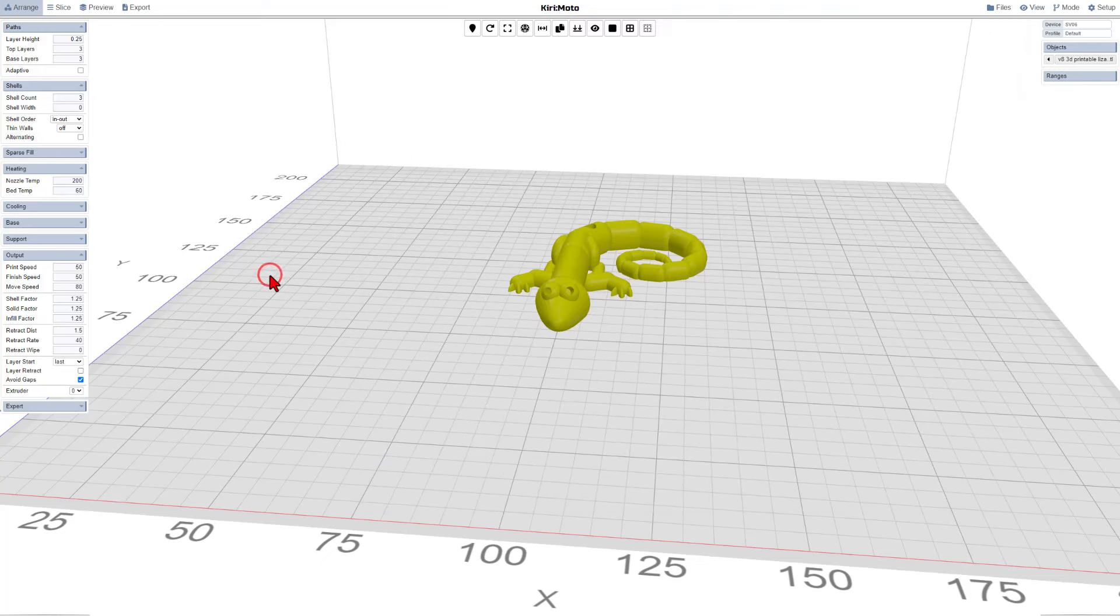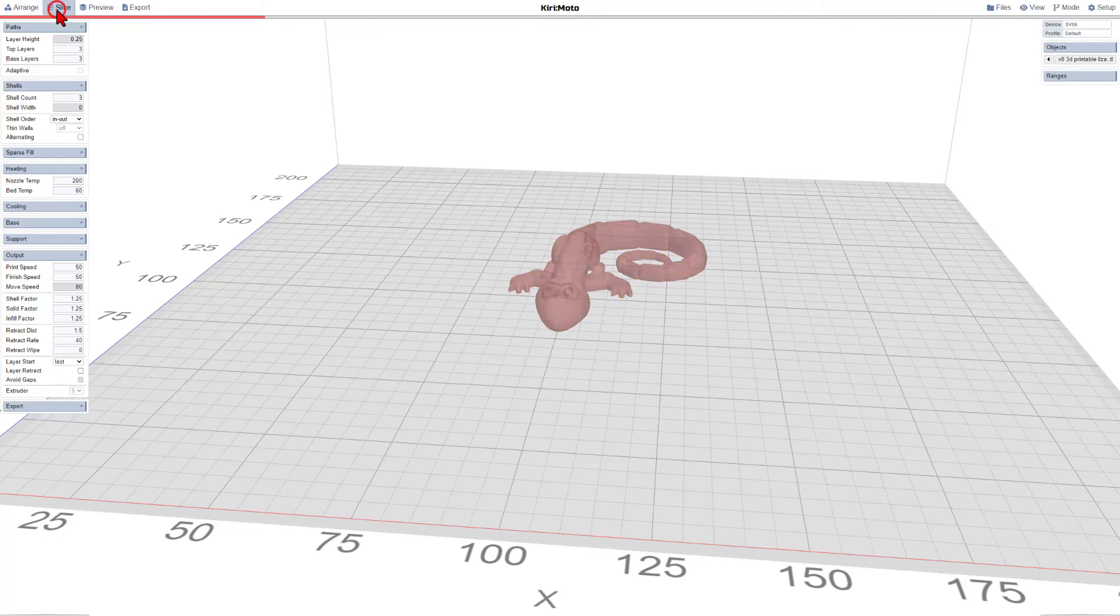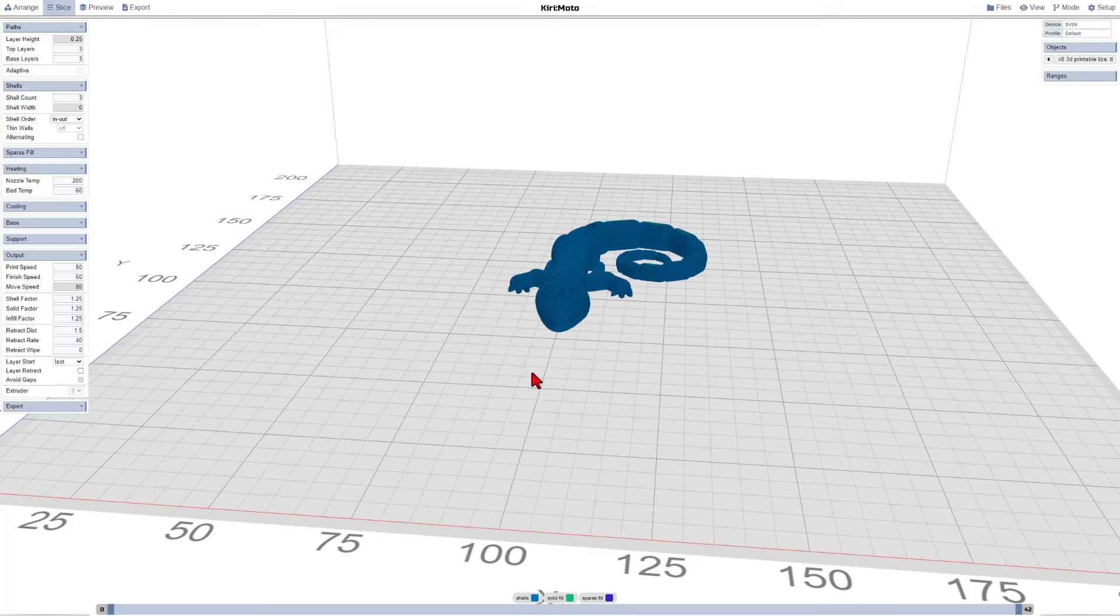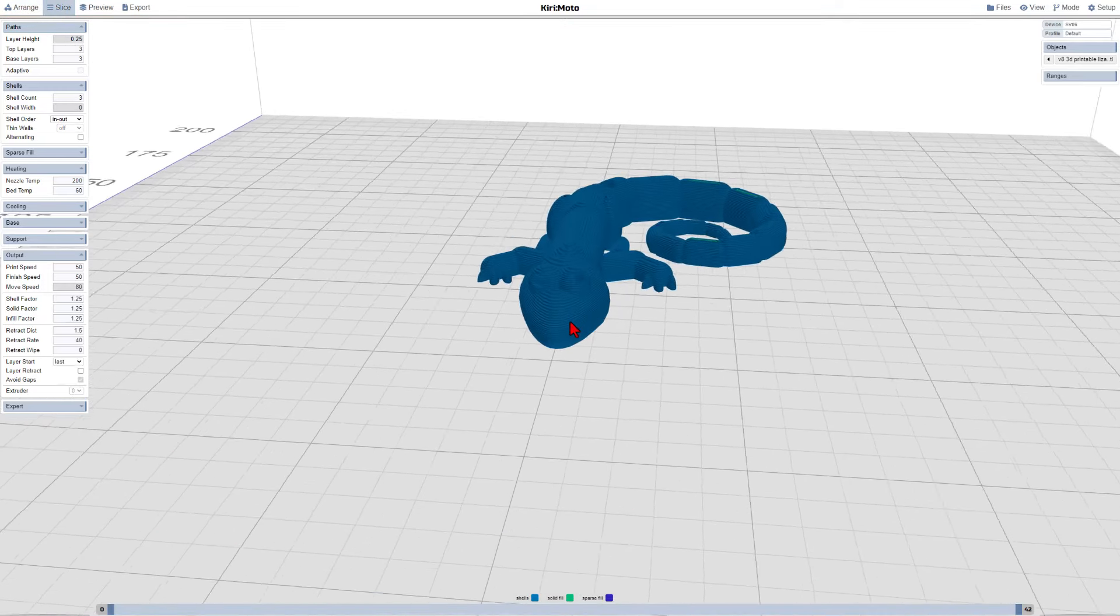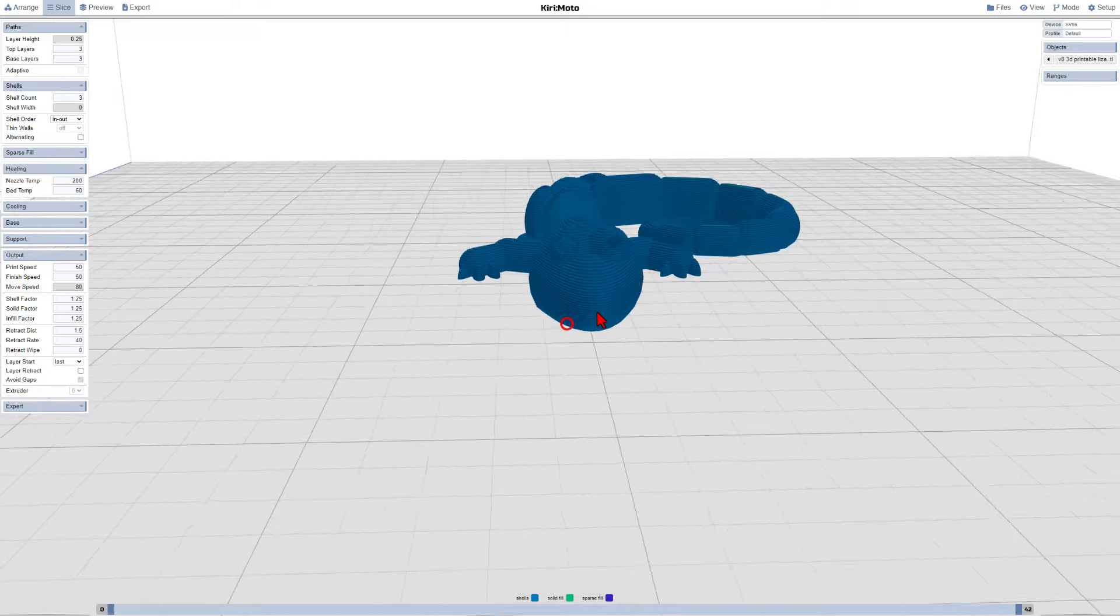I'm going to click back to Kirimoto. I am going to switch to Slice Mode. Just like that, it cut it into layers.